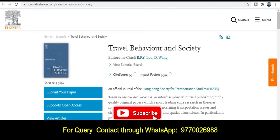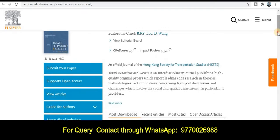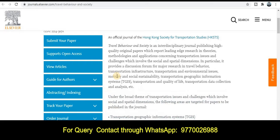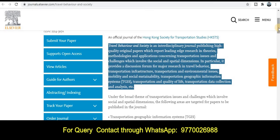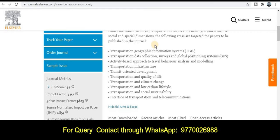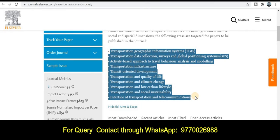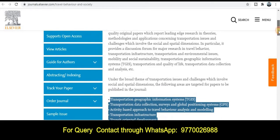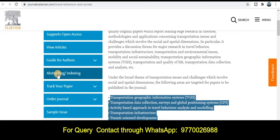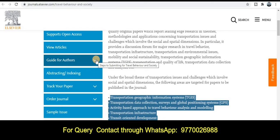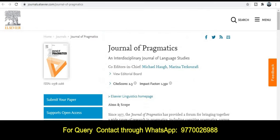The next category is Travel Behavior and Society, published by Elsevier. The impact factor of this journal is 3.352 and the site score is 5.3. You can see in this section the information about the topics and titles. As per your research area, if it falls under these topics and titles, you can submit your research paper for publication. If you want to know about the indexing, just click on the indexing part. For the guide for authors, you will find guidelines on how to prepare your manuscript and research article.